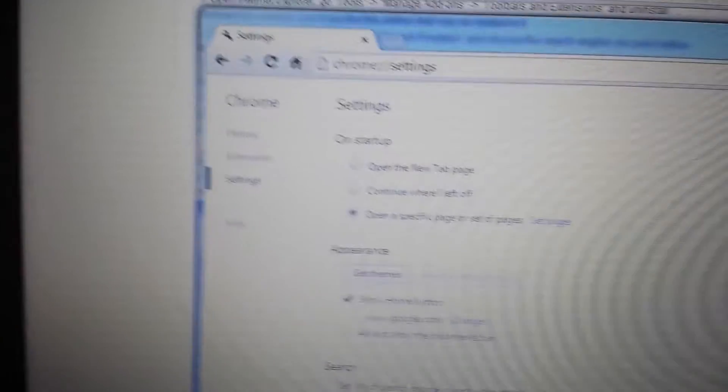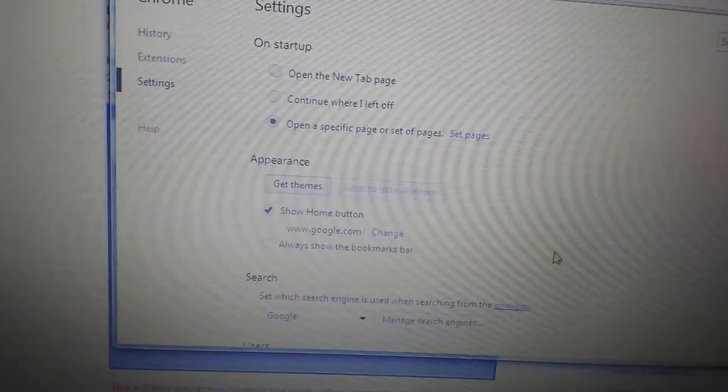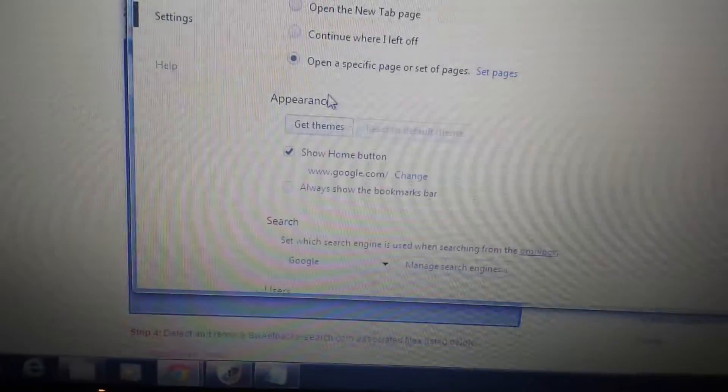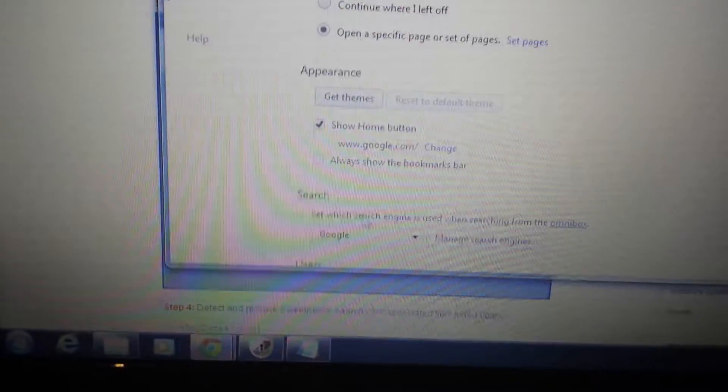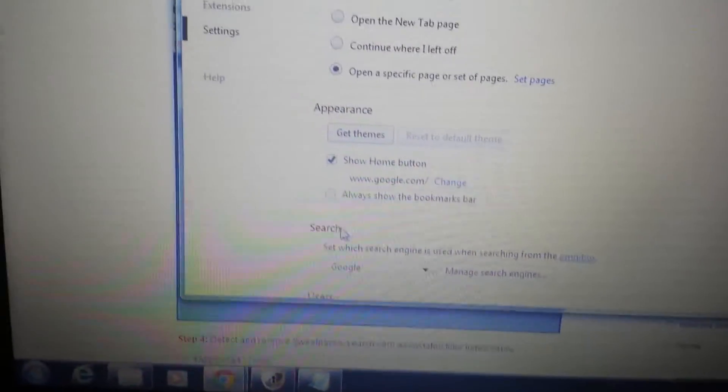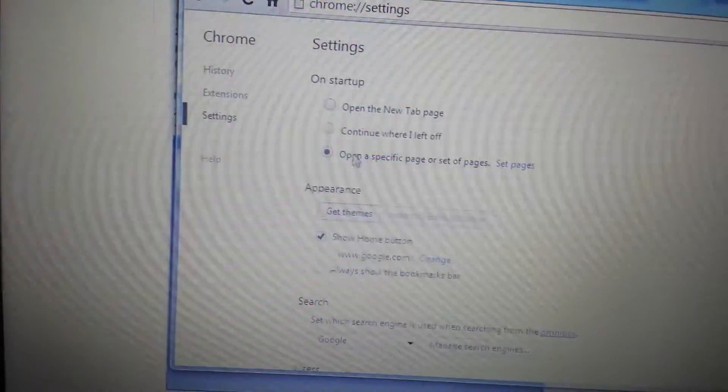And from here, you have three things you want to look at. It's going to be Startup, Appearance, and Search.